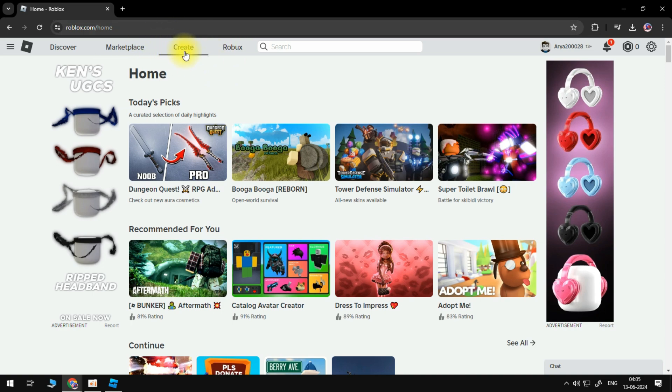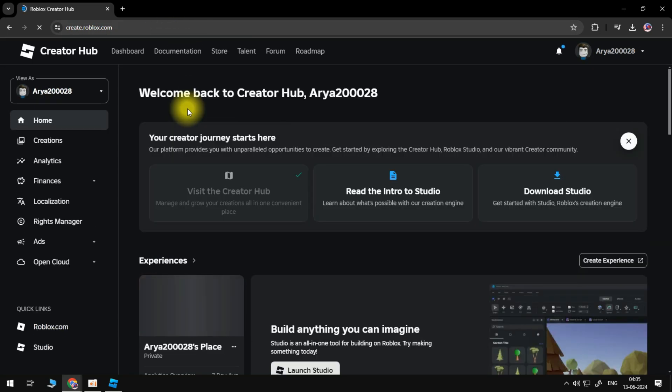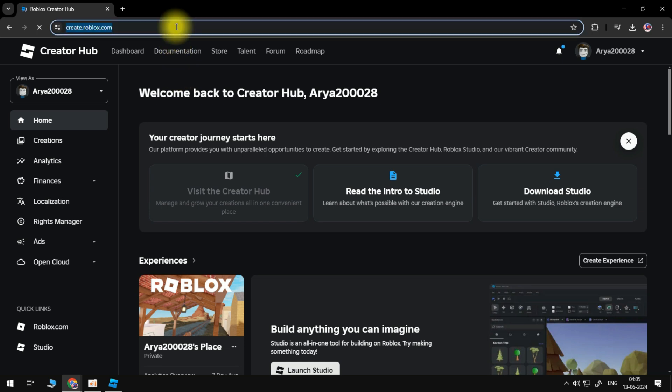You should be redirected to the Creator Hub. If you aren't, then go back and select Create again, or enter create.roblox.com into the address bar and press Enter.